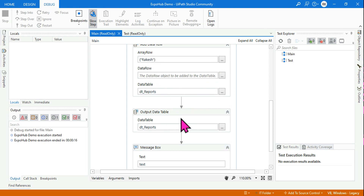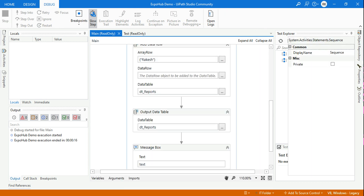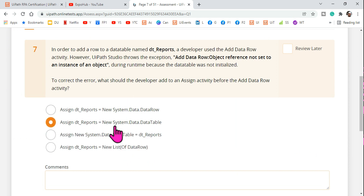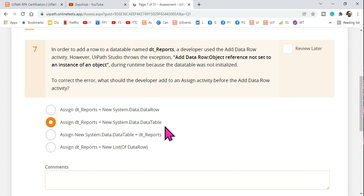So the right answer is: dt_reports equals 'new System.Data.DataTable'. Thank you guys for watching. We are going to come up with more interesting learnings for the preparation of UiPath certification. Thank you, take care, bye!